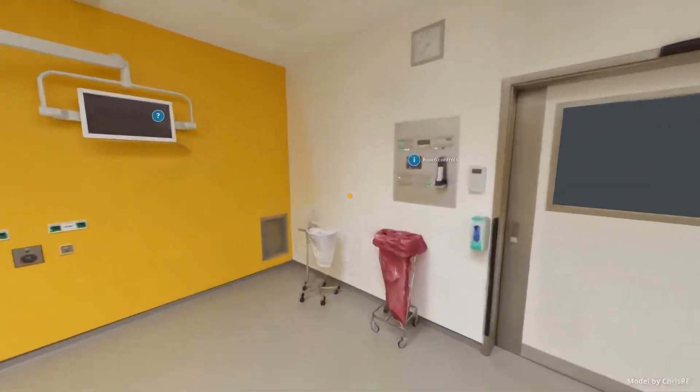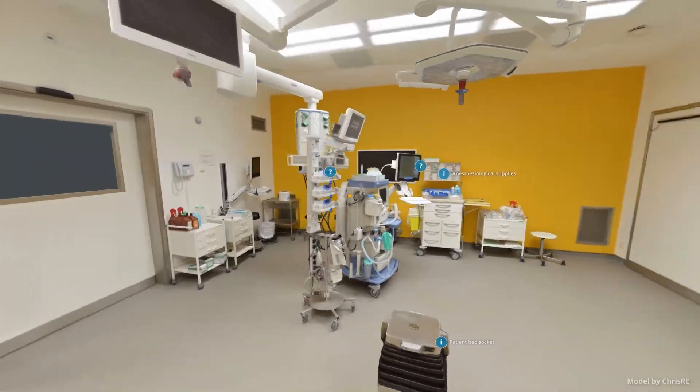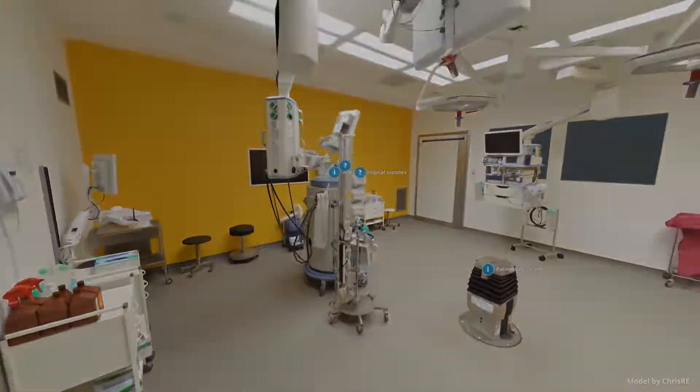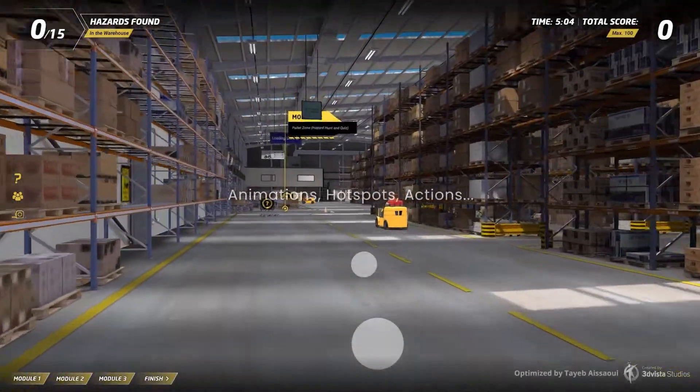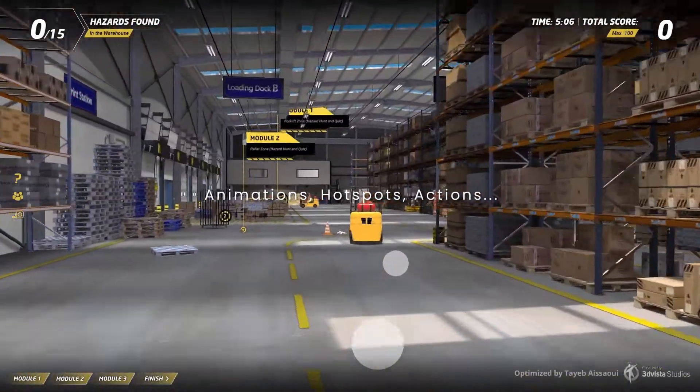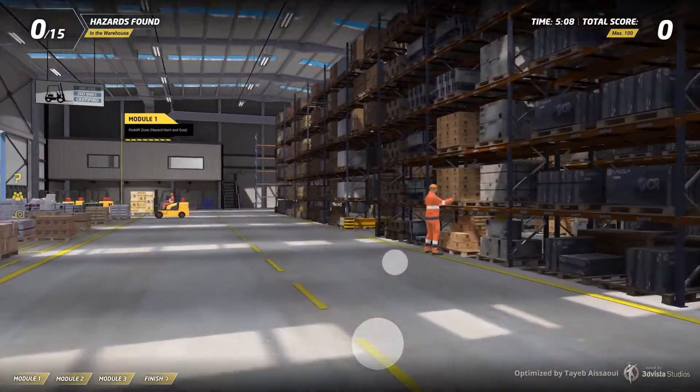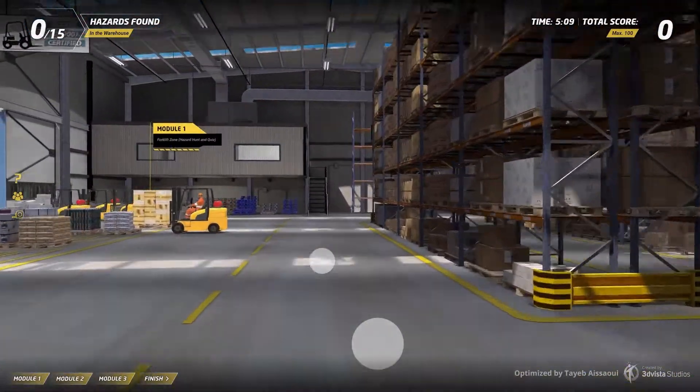It's a great tool for exploring indoor or outdoor spaces, plus you can add in all the cool extras that VT Pro lets you put into 3D models like animations, hotspots, actions, and anything else you can dream up.